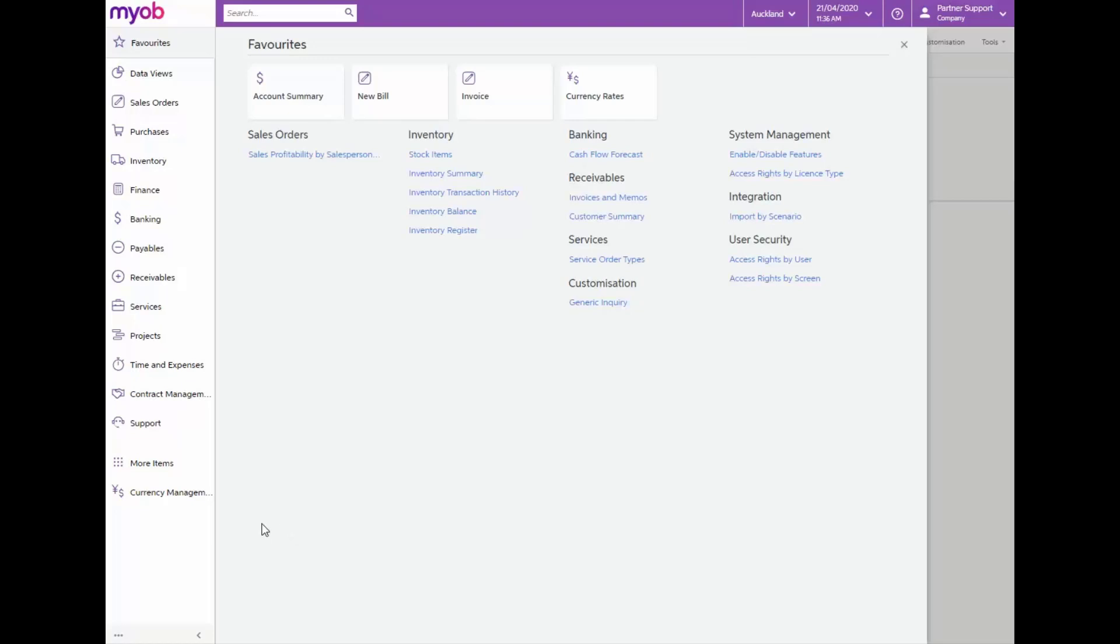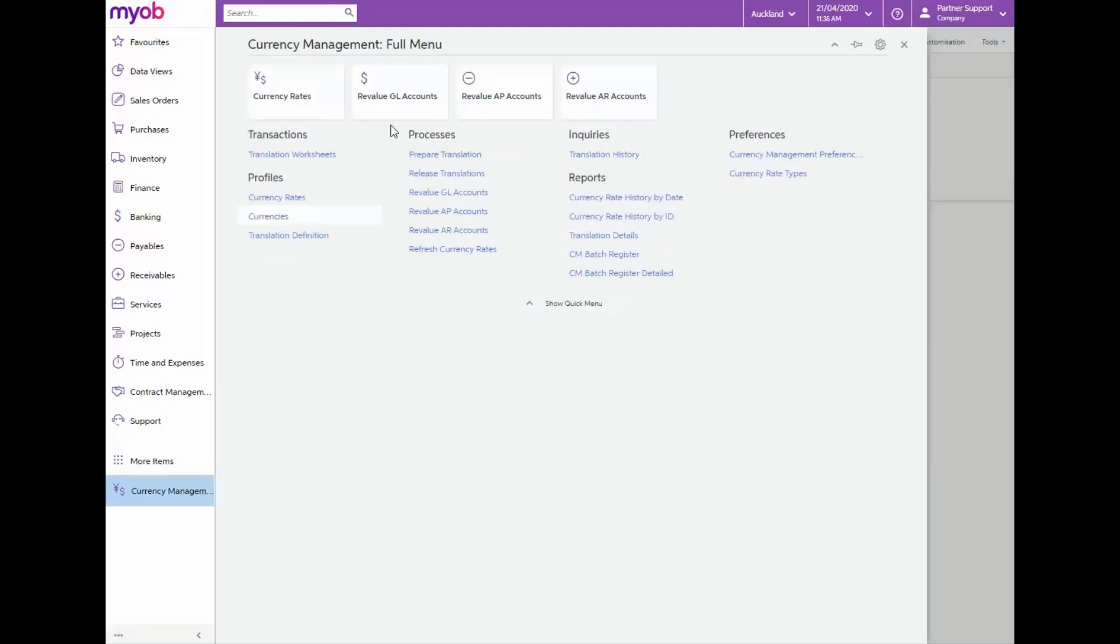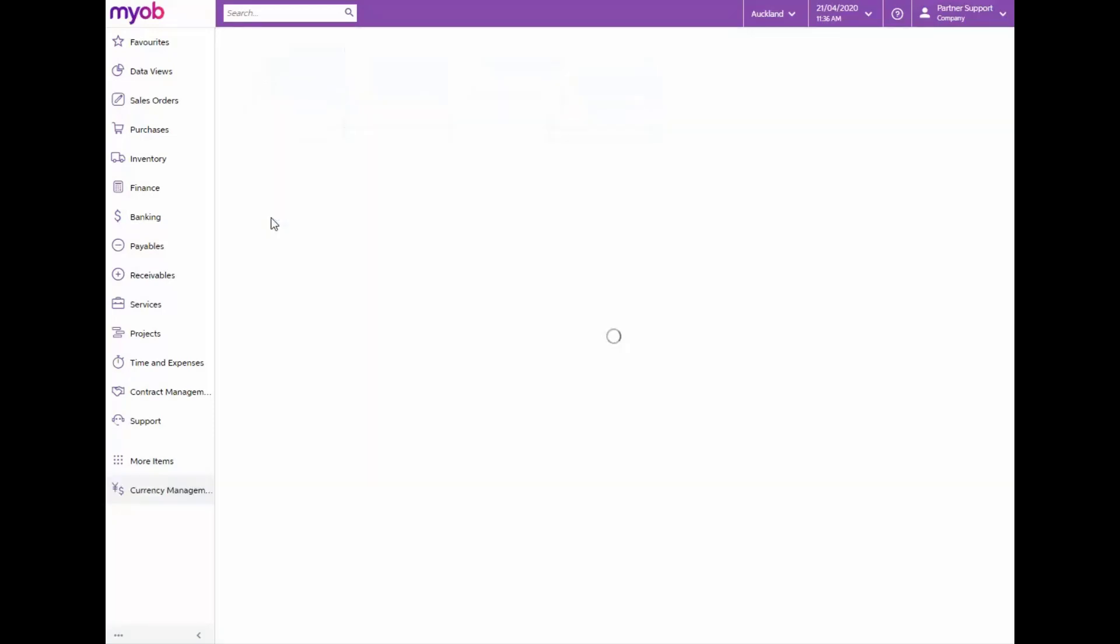From the main menu navigate to more items and under financials select currency management. From the currency management menu select currencies under profiles.